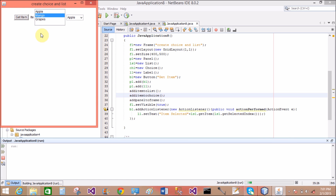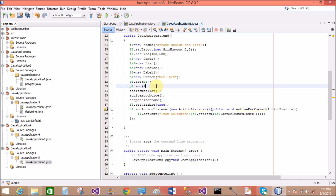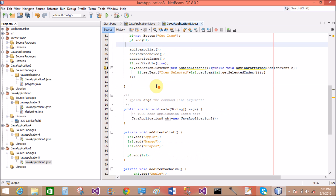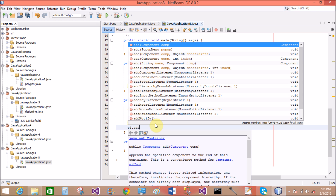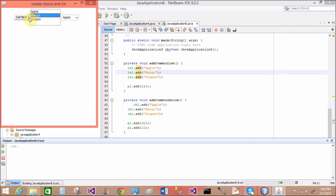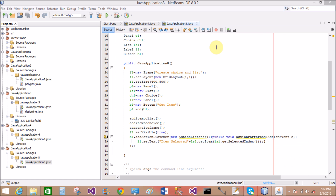The label is not properly added into the panel. Add the label control into the panel. Run the file again, select Mango — now Mango is selected and the item text appears on the label. Move the label to the last position: p1.add(l1) at the end. Now you can see the proper text of the label showing the selected item from the list using ls1.getSelected.